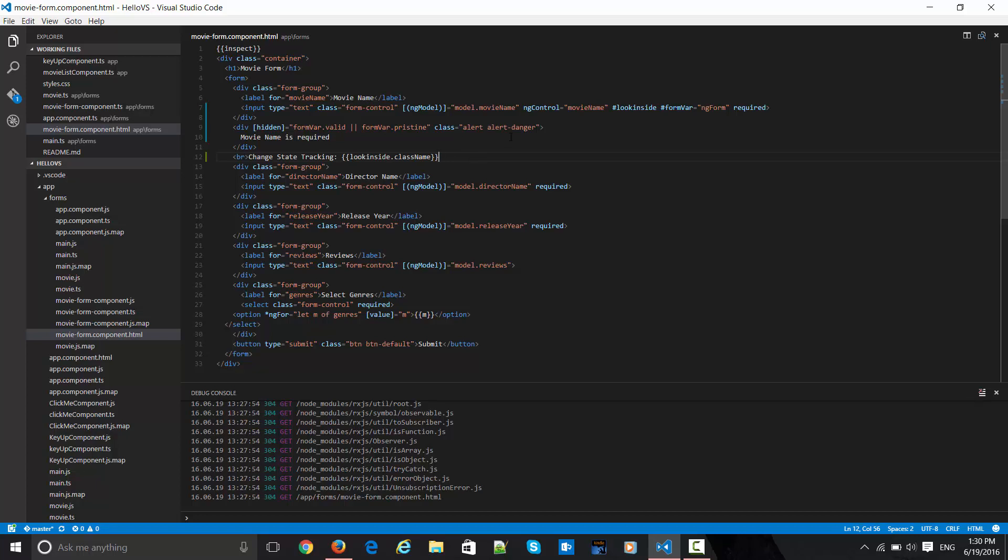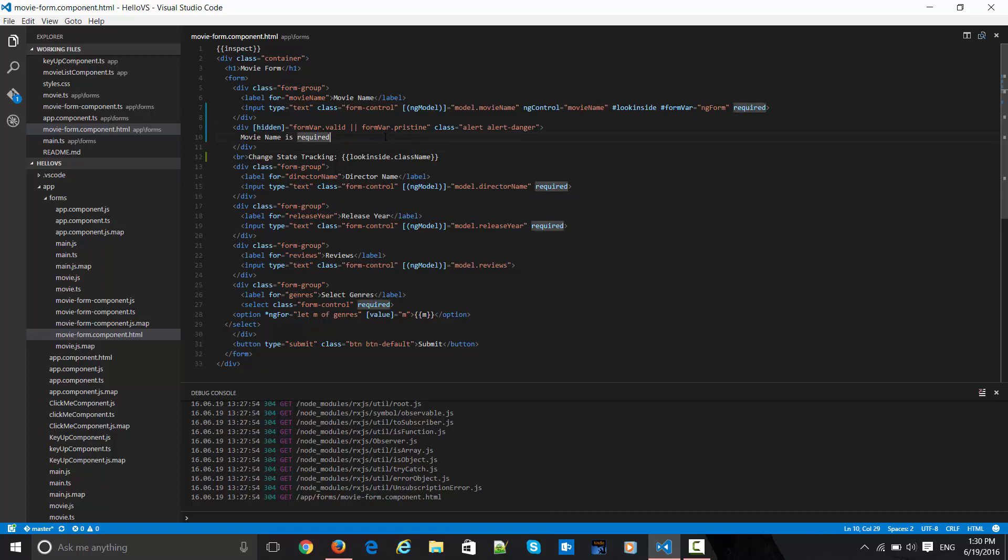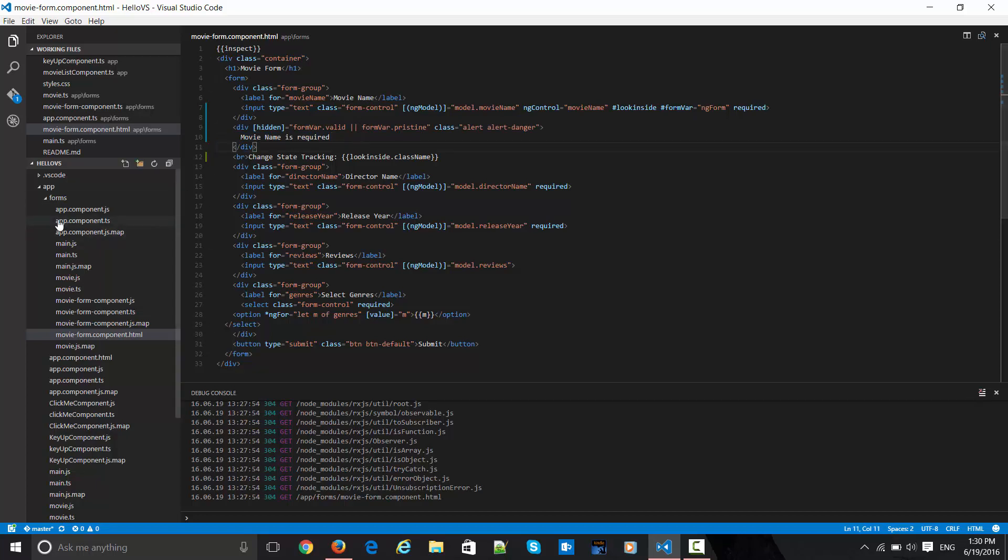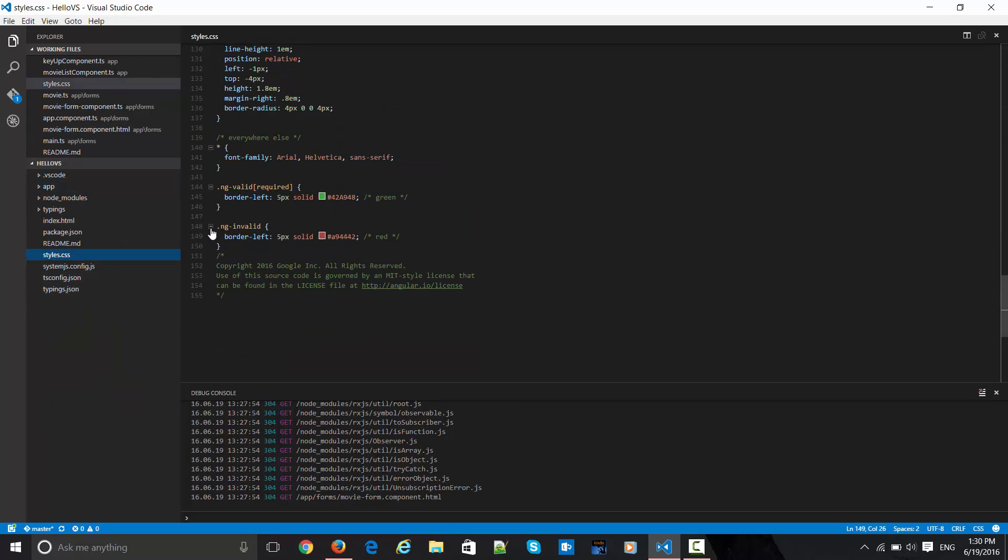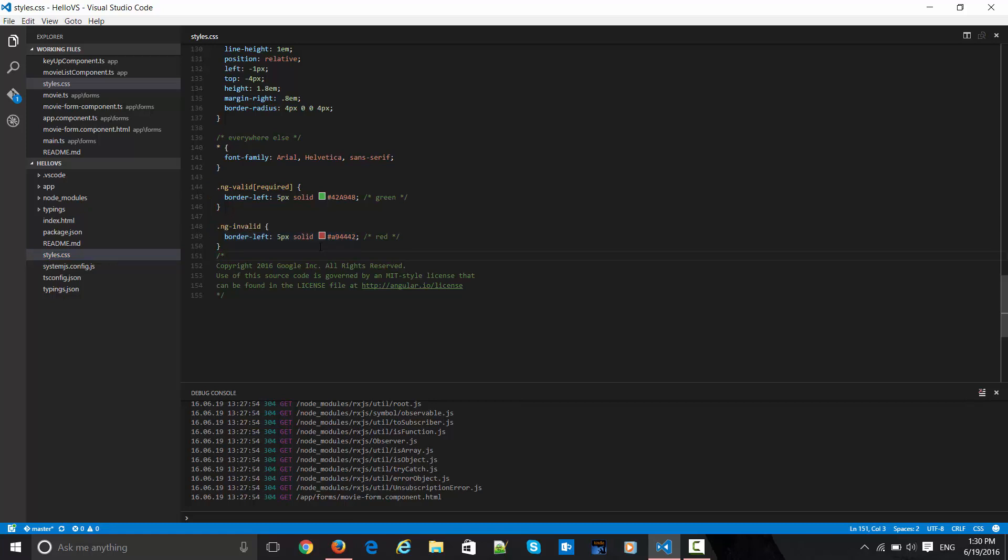Another thing I've changed is this div section which is checking the form hidden attribute. If the form is valid or in pristine state, then it is hiding this particular div section which says movie name is required. There is a style I introduced earlier called ng-invalid, which is in red color and will emit when the form has become dirty and is invalid.